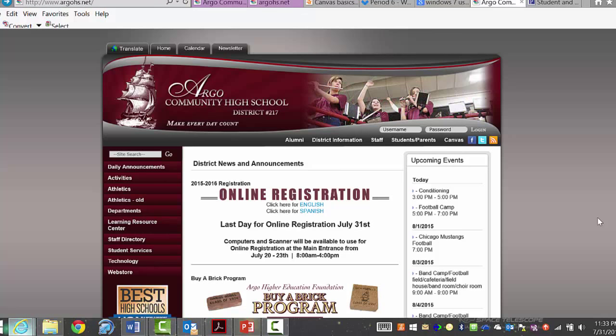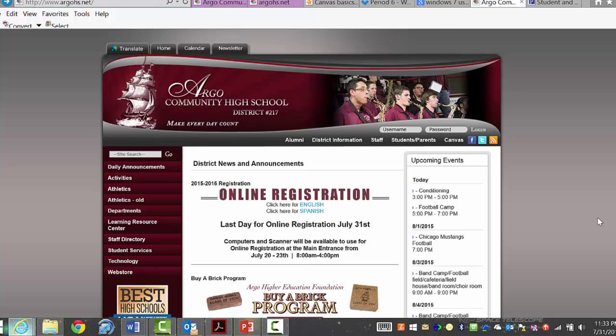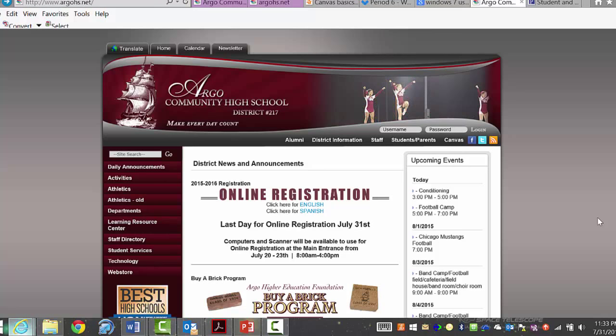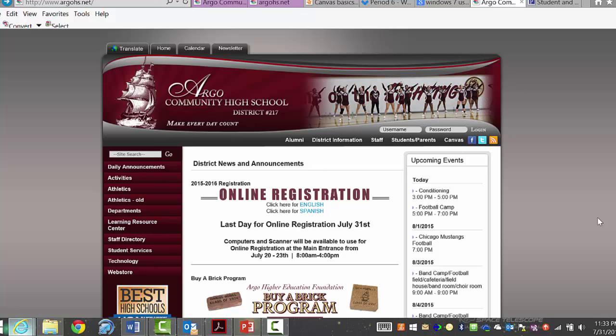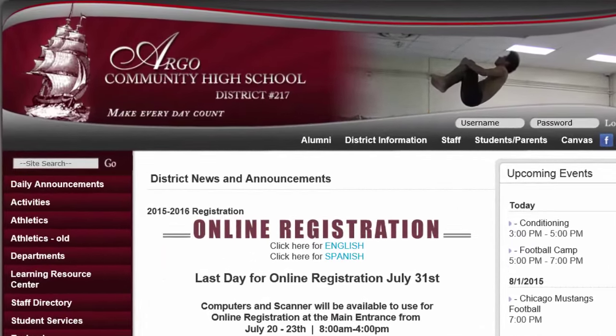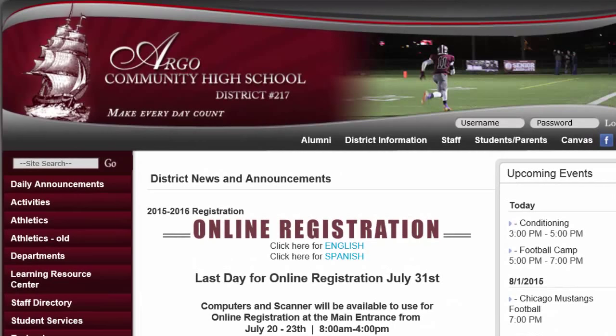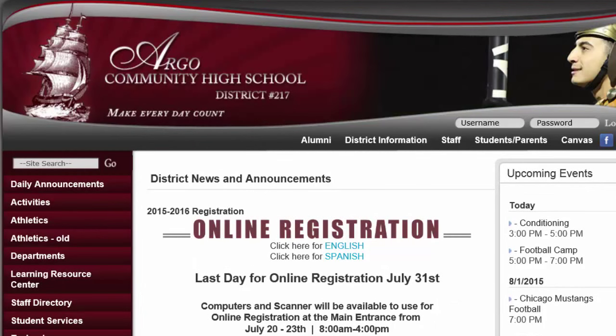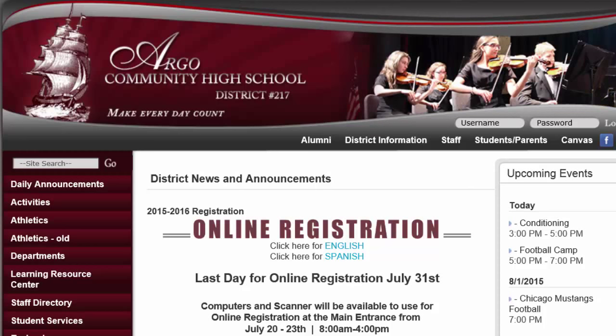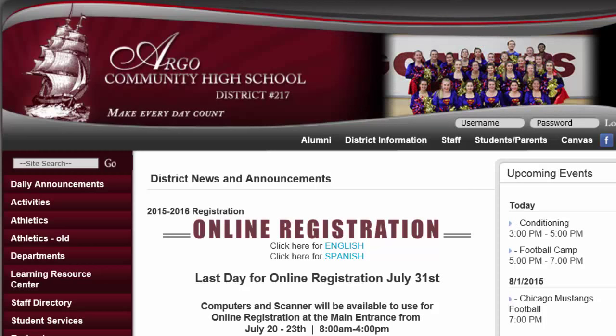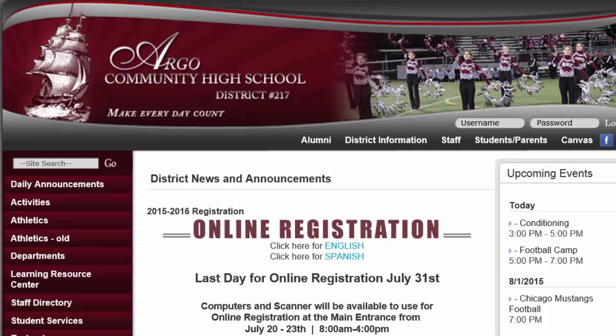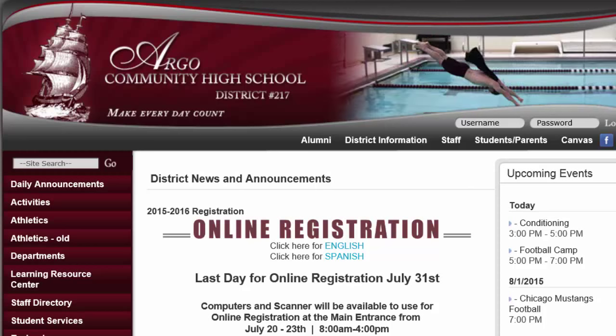Before we go any further, I just want to make one little comment about your username and password. Your username and password are used for pretty much everything you do at school. It's used to get you on a computer, it's used to get into your email, and it's used to get into your grades. So it is very, very important that you don't tell your password to anybody else. Not your best friend. You can tell your parents, but please don't share it with your friends. Because if you do, they're going to be able to look at some pretty delicate information about you that perhaps you don't want your friends to know. So let's just keep it to yourself.